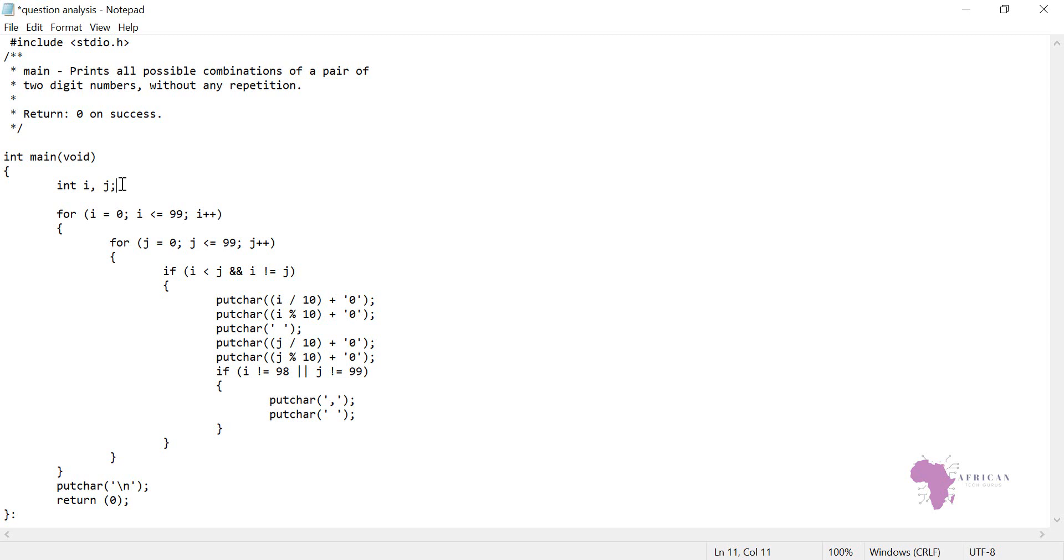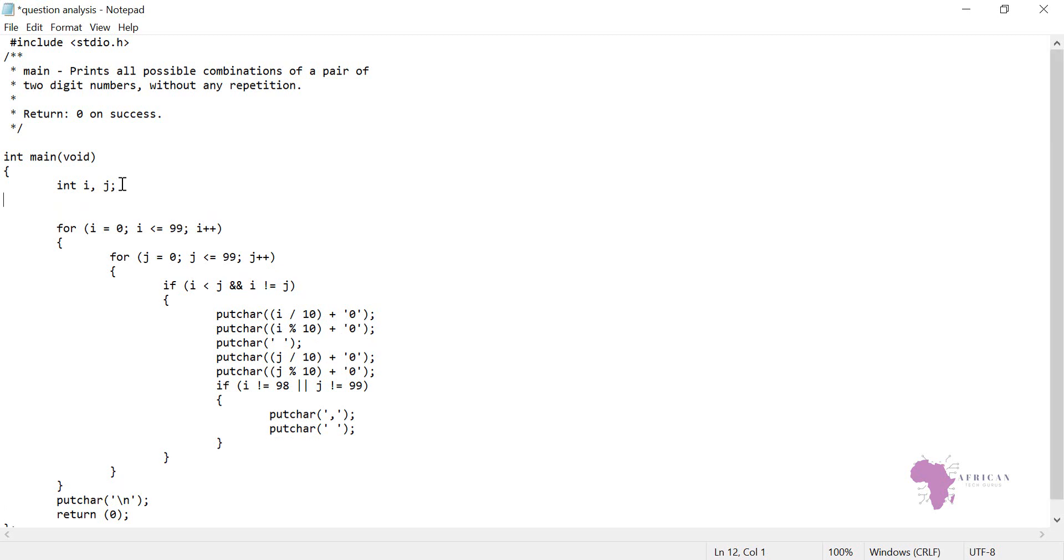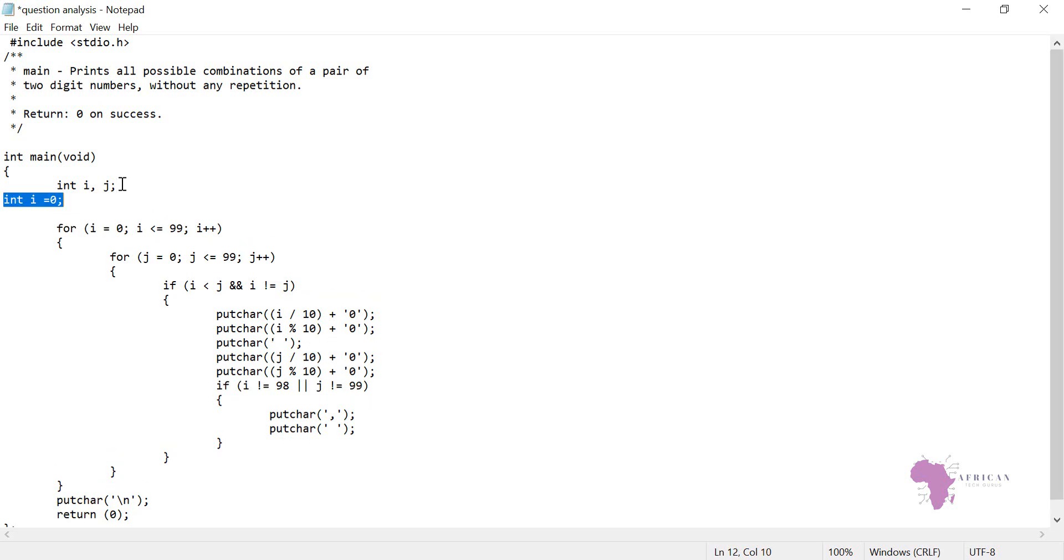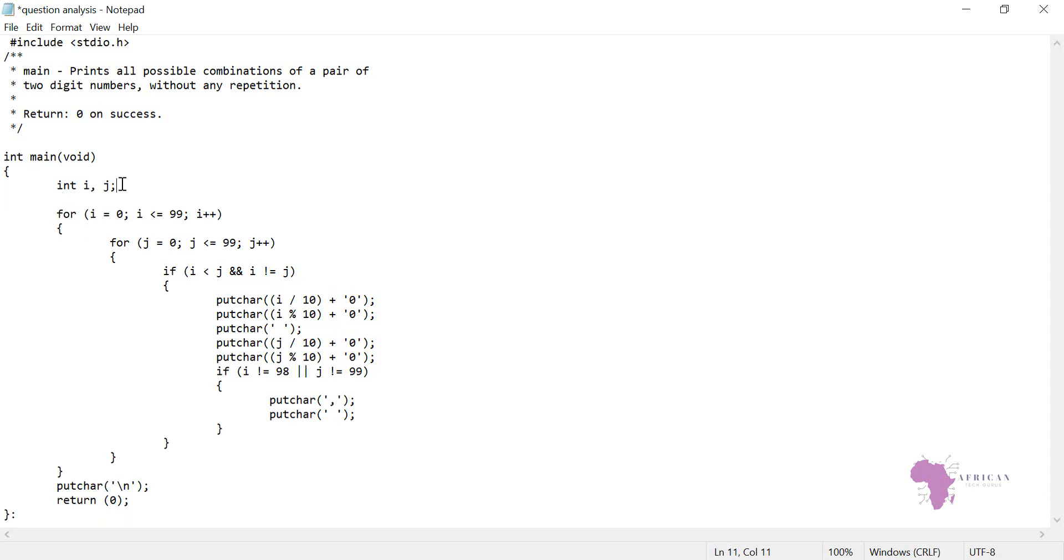If I say int i and then I give a value to zero, then that becomes variable initialization. Since here we are just declaring variables, this is variable declaration.